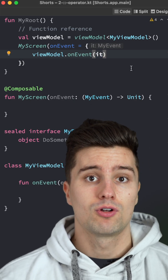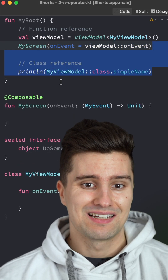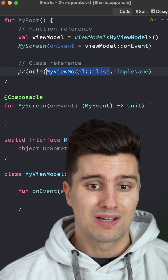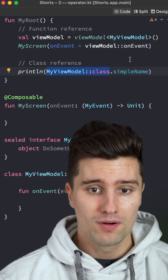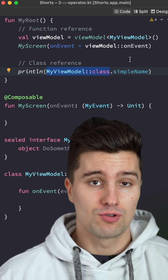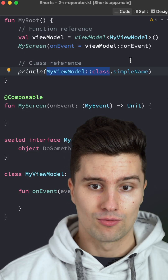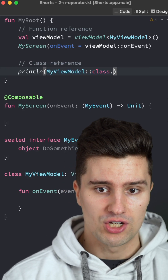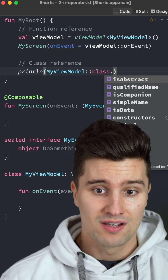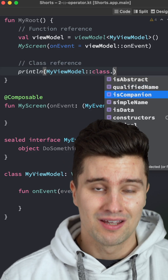Another way to use the double colon operator in Kotlin is to create a class reference, which works exactly like this. I'm sure you've used this way of referring to a class in Kotlin before — it does nothing else than getting the reference to a class, the blueprint of what you're instantiating. With that, we get access to all the important information of that class — for example, whether it's an abstract class, the name, whether it has a companion object, and similar things.